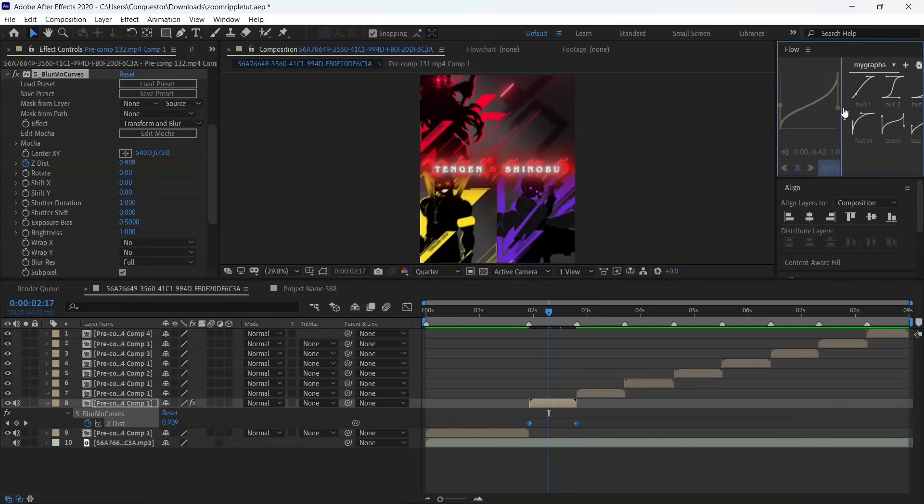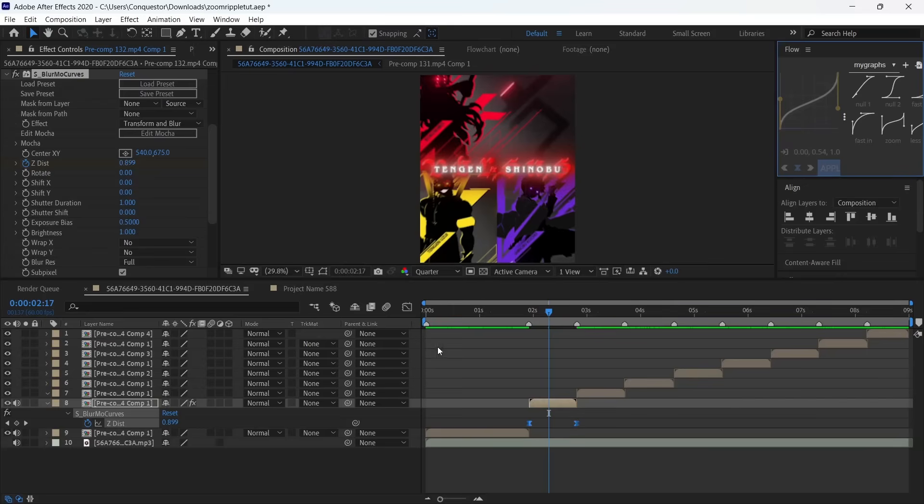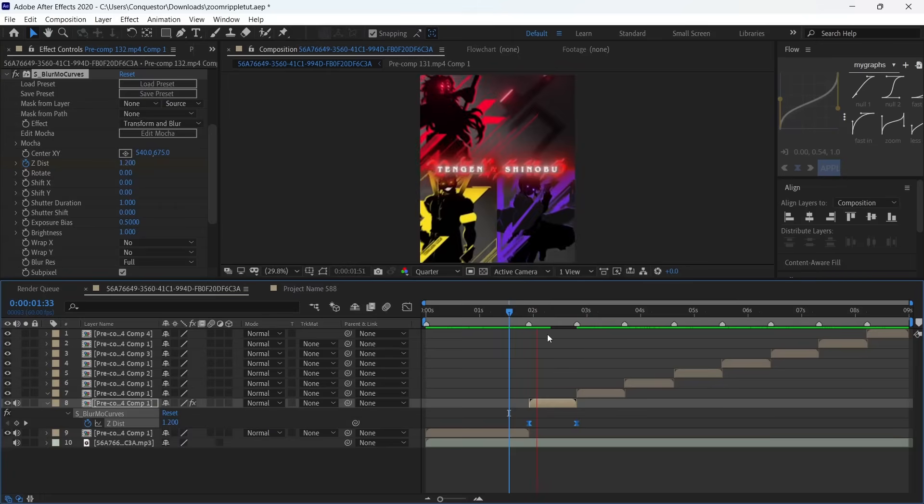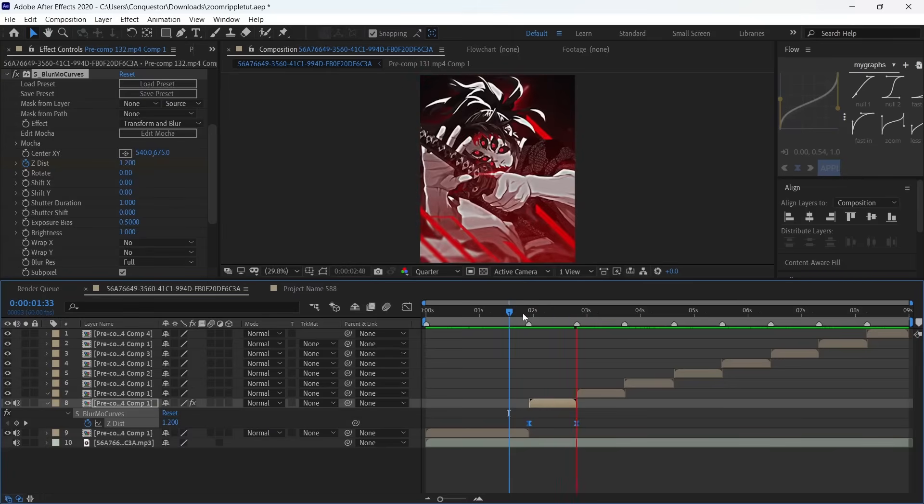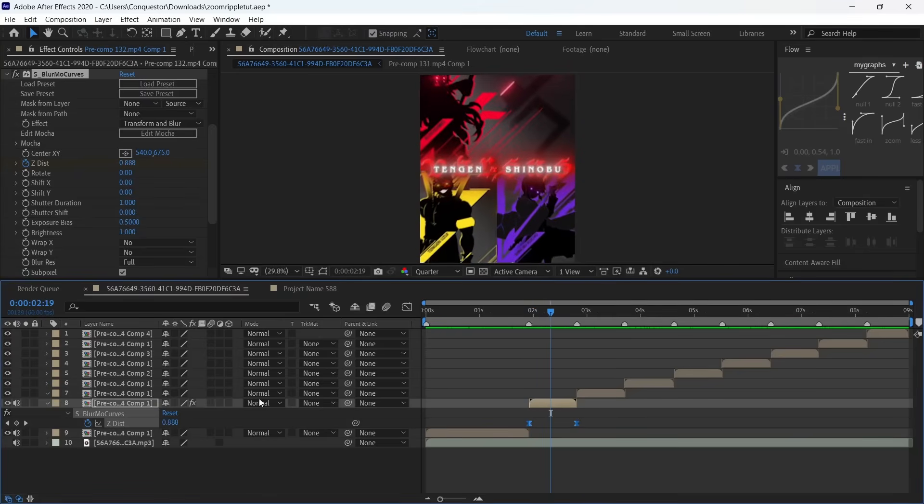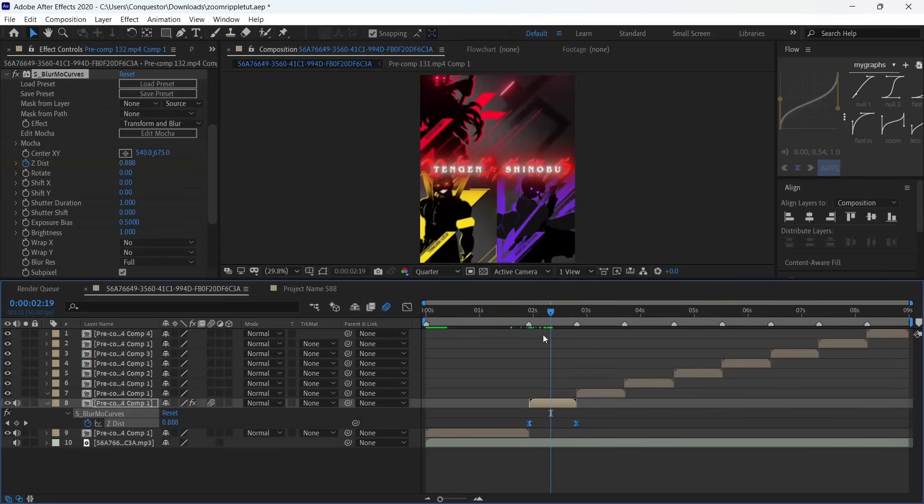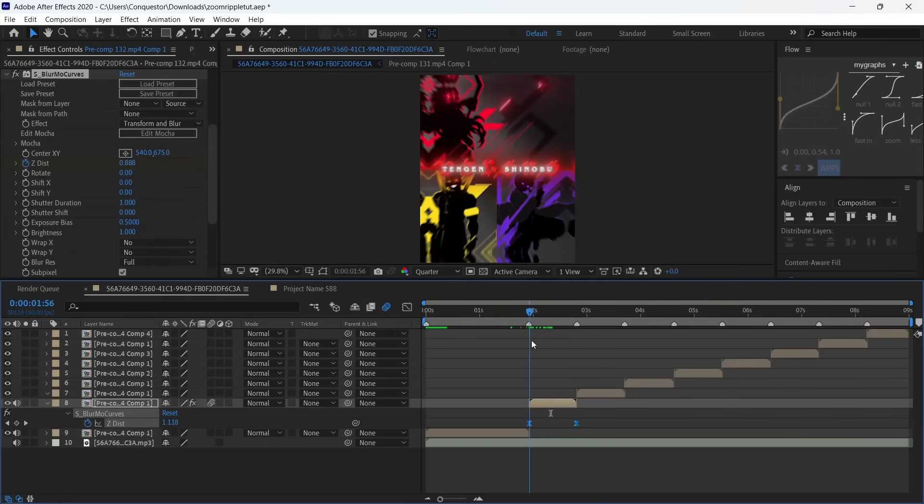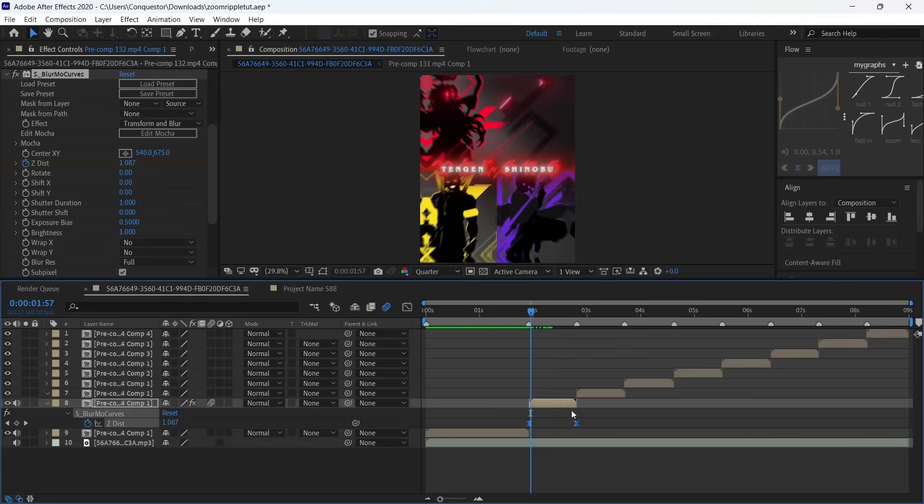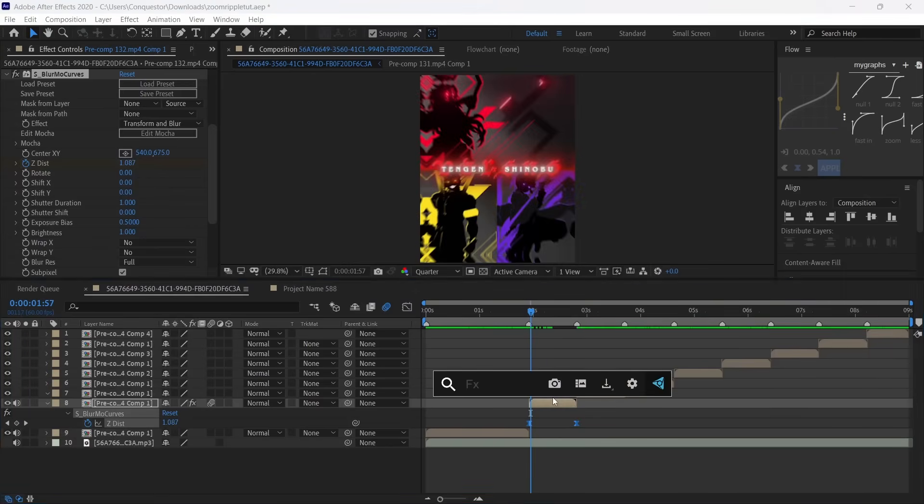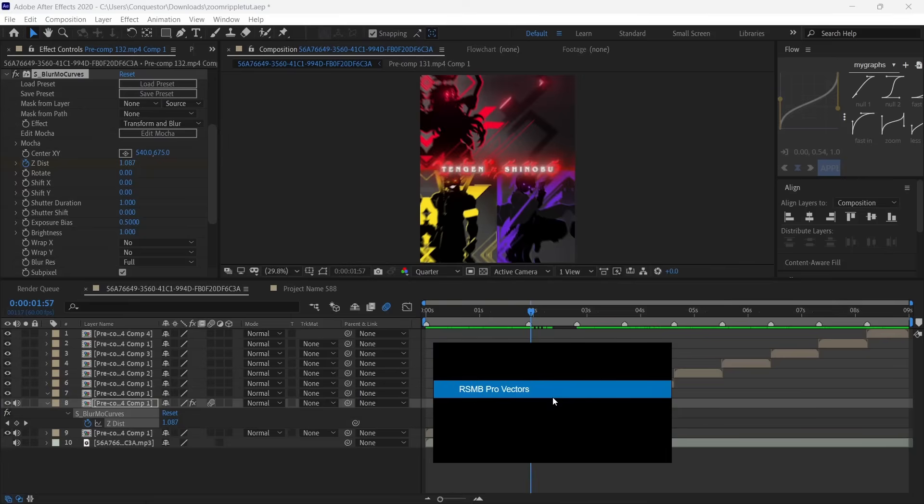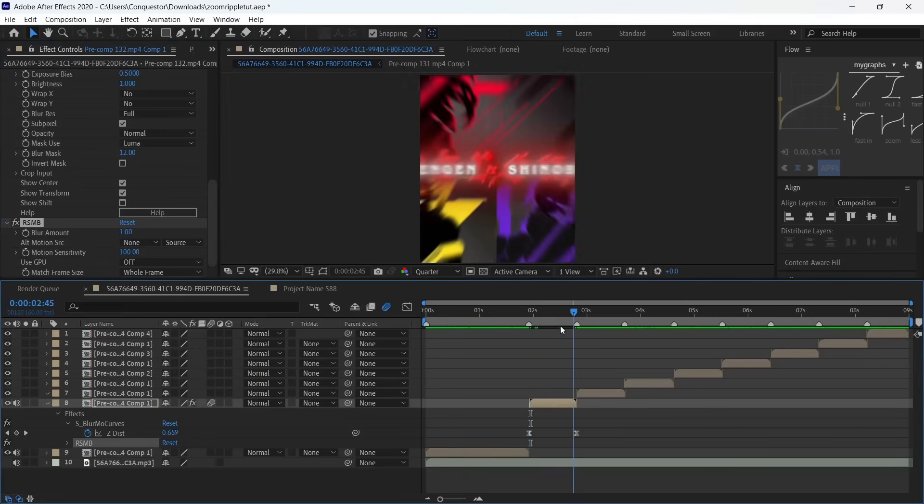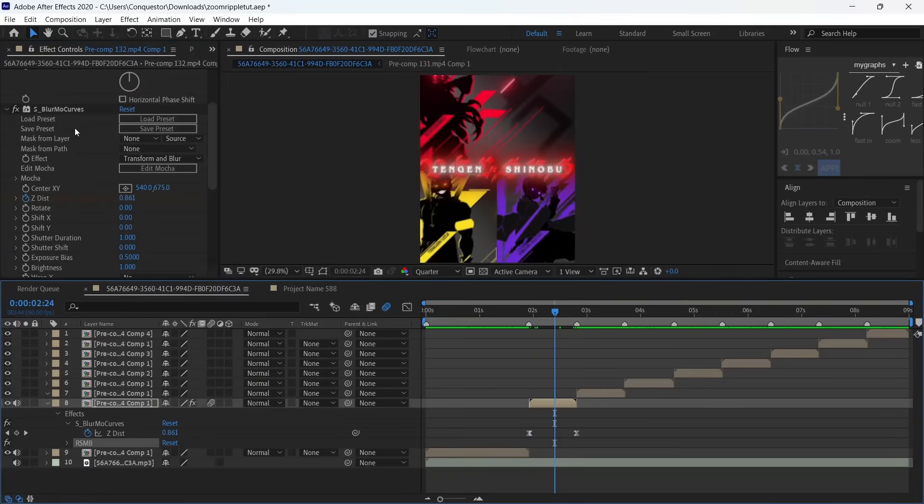Copy this graph. I advise you get the Flow plugin because most of you are already used to light motion type graphs, and you get this smooth zoom in effect. Turn on motion blur to give it more smoothness. Then add RSMB—make it 1 and the motion sensitivity 100.